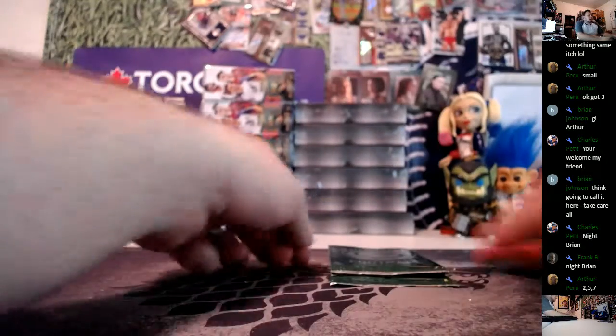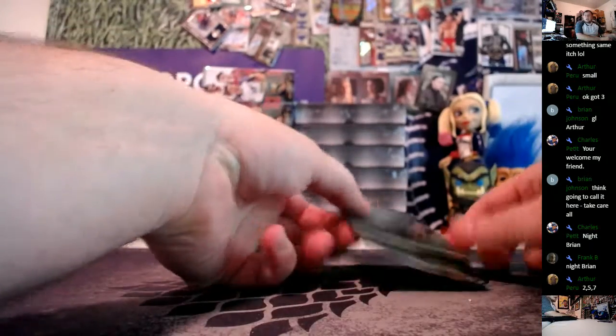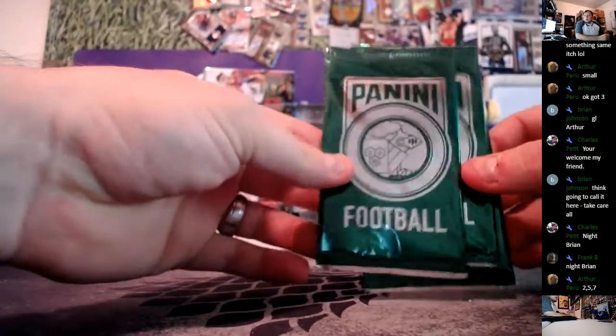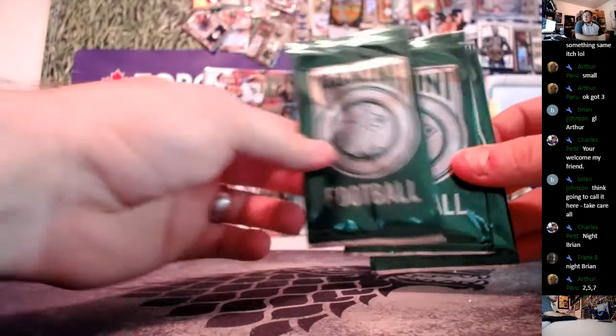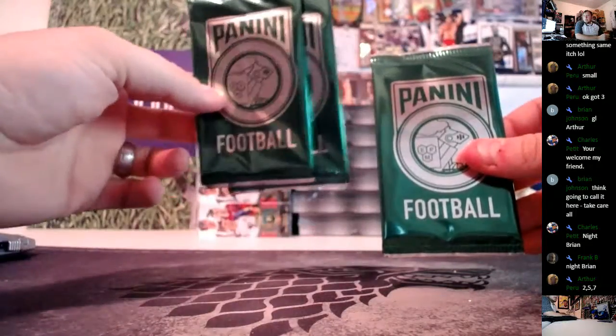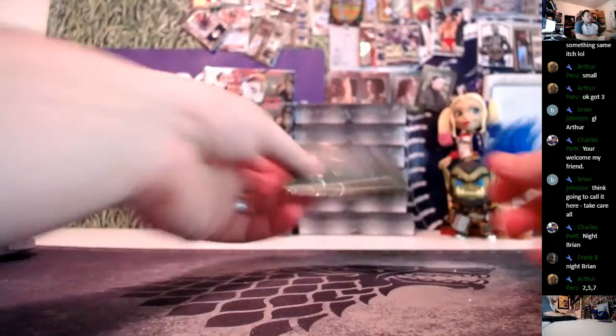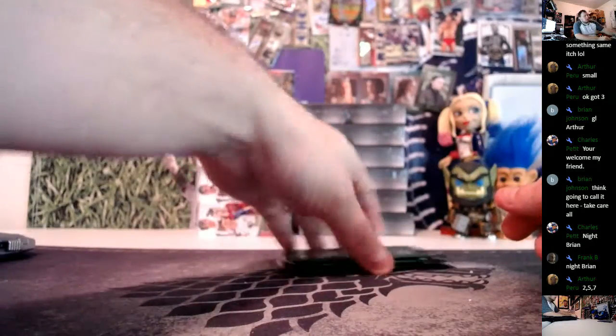How's it going everybody? This is Ron from livecasebreak.com. We're doing three personal packs, just some Panini Kickoff. It's for Arthur on the YouTube stream.